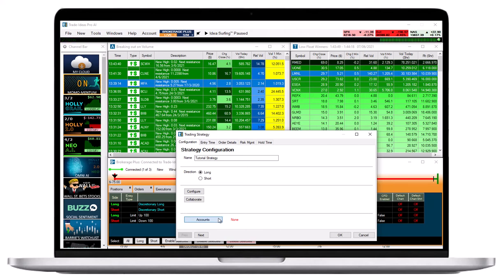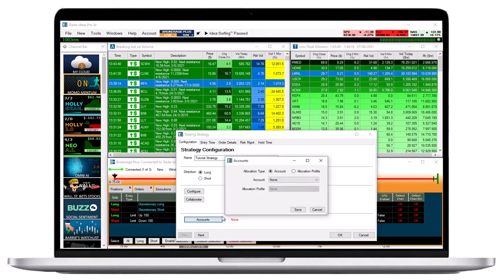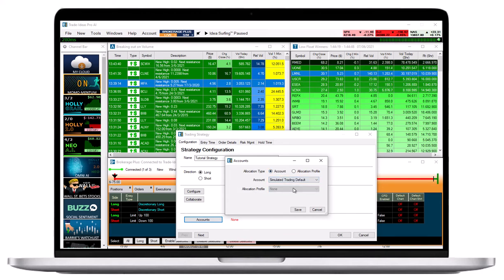Next, select Accounts and choose Accounts as Allocation Type. Then, select your trading account. Thereafter, hit Save.